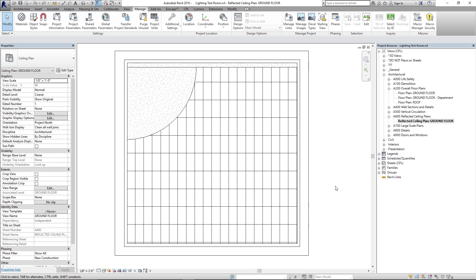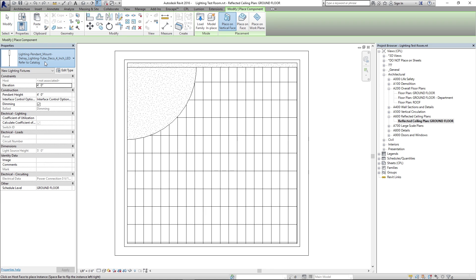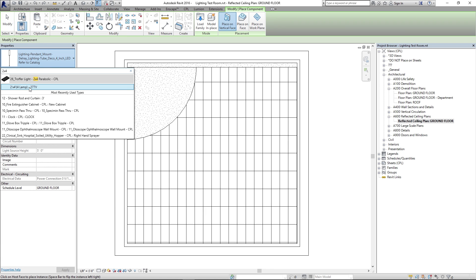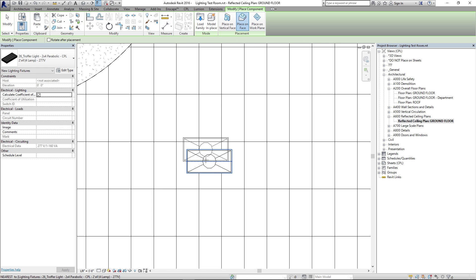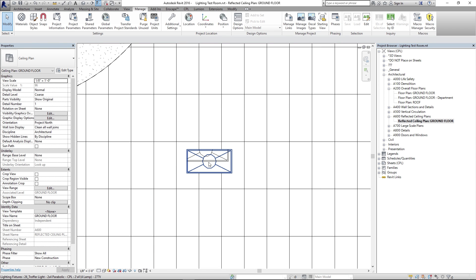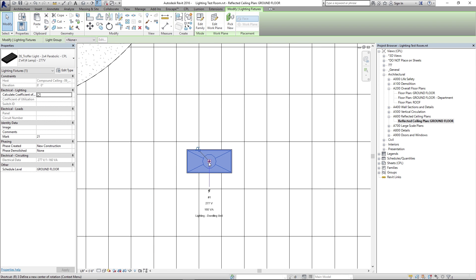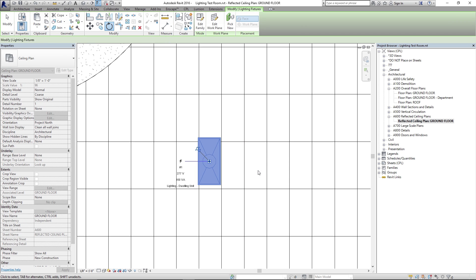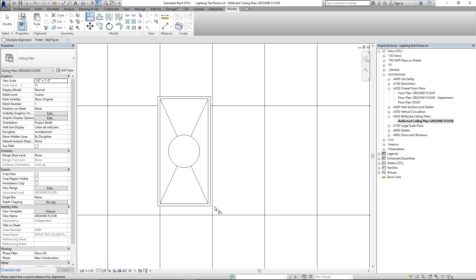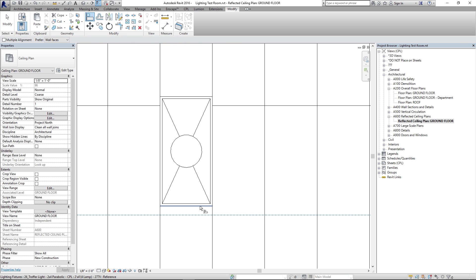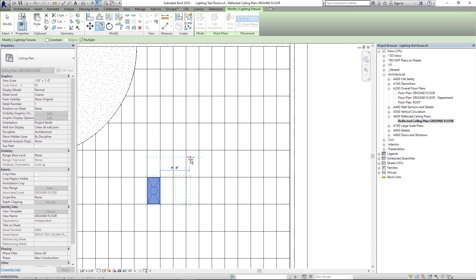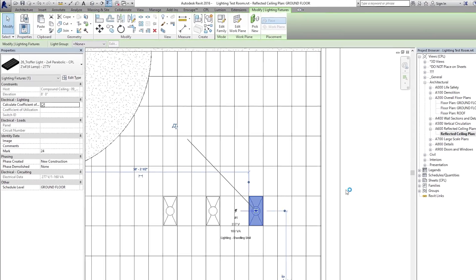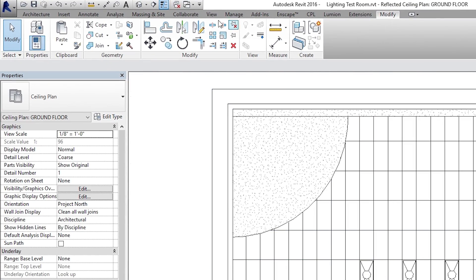I'll go to my RCP, type CM on the keyboard for component, and let's drop in a 2x4 light. I'll place on face, click, rotate that 90 degrees, align it to the grid, and then copy it a couple of times using the grid to keep us evenly spaced.